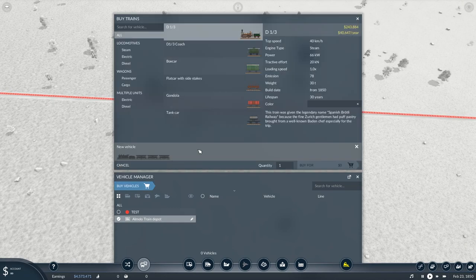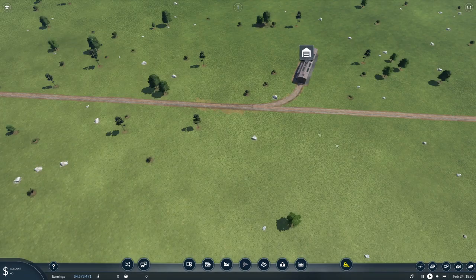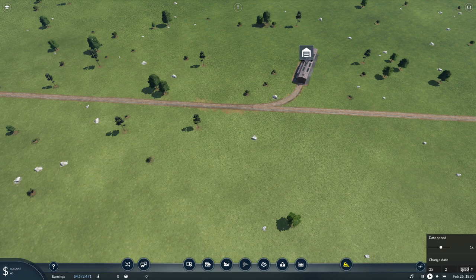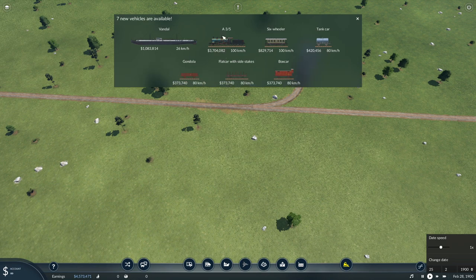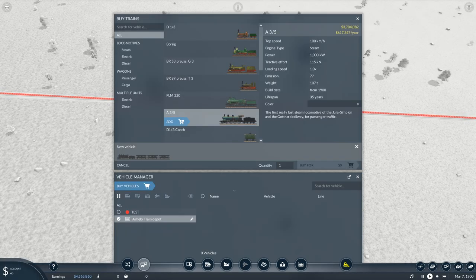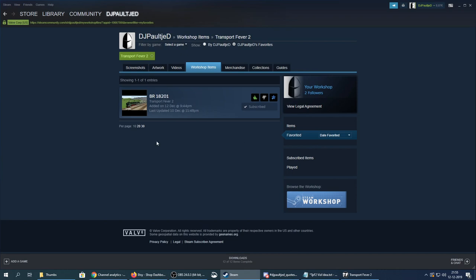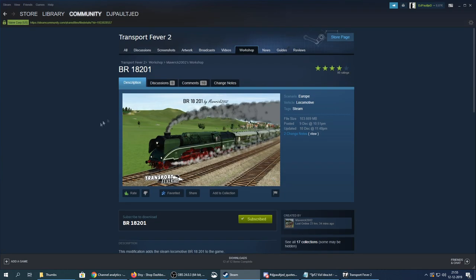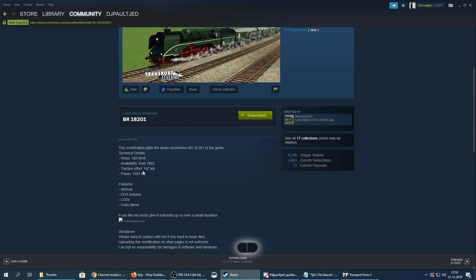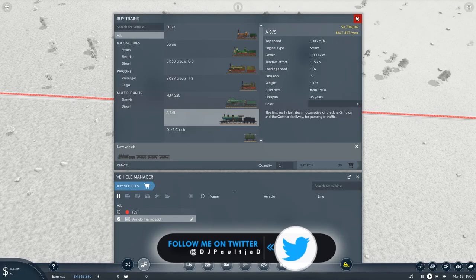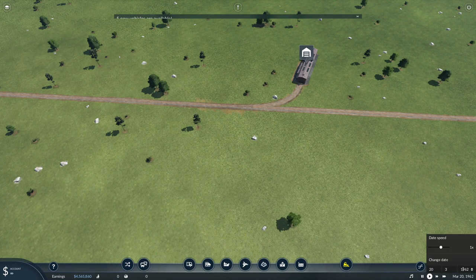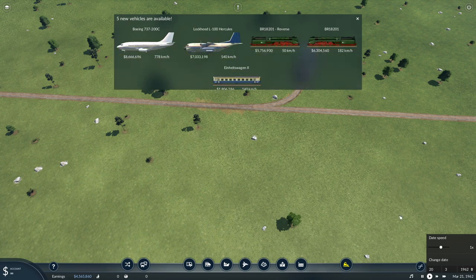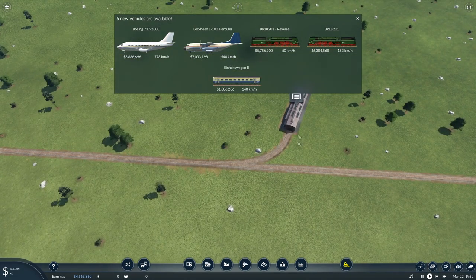What year does it unlock? It's not unlocked yet — let's speed up the time. Seven new vehicles are available — I think this is the one, the 835. Let me check the mod list. My favorite: the BR 18201, 1962. So we need to go to 1962. Good to know. BR 18201 — there we go.